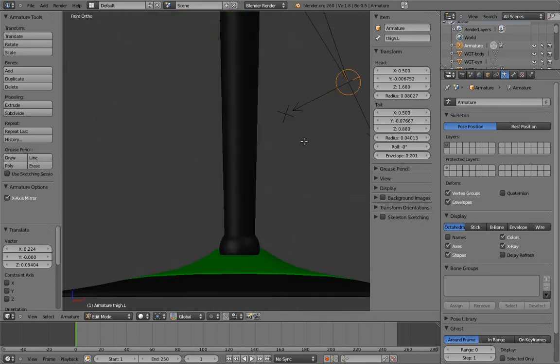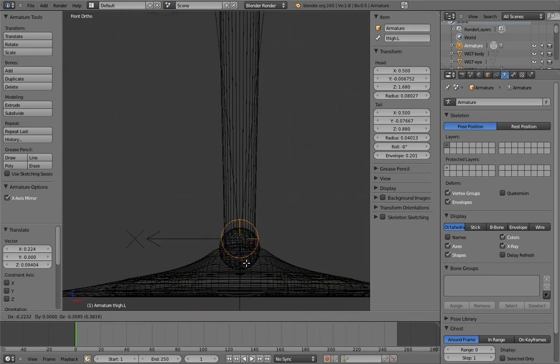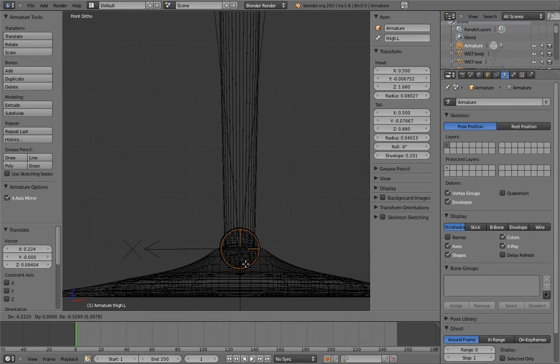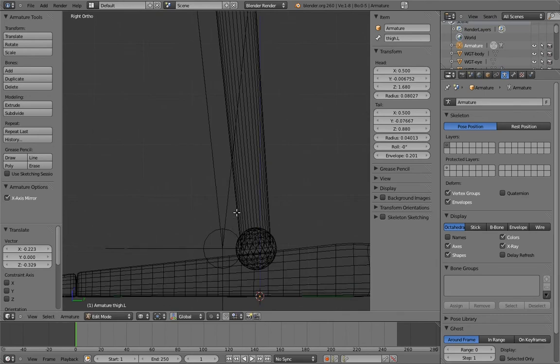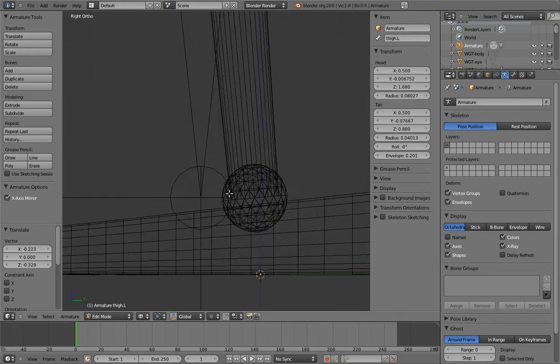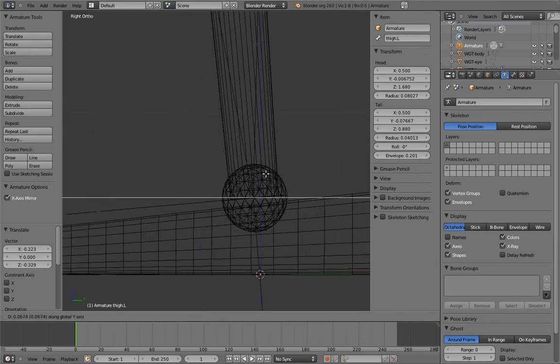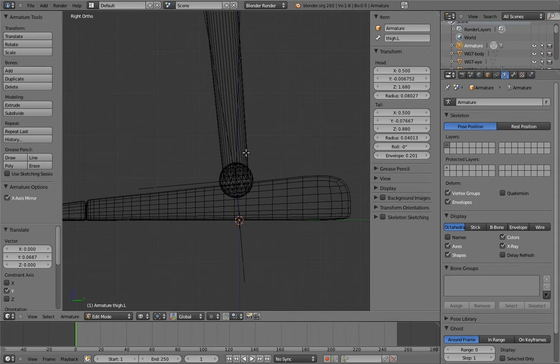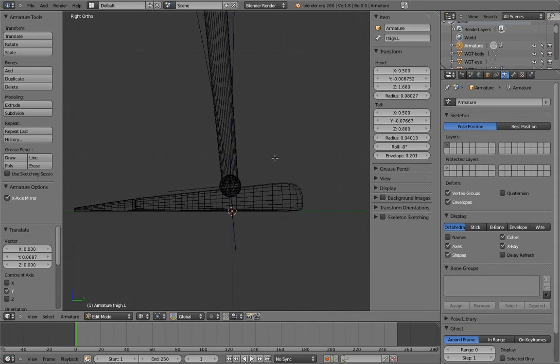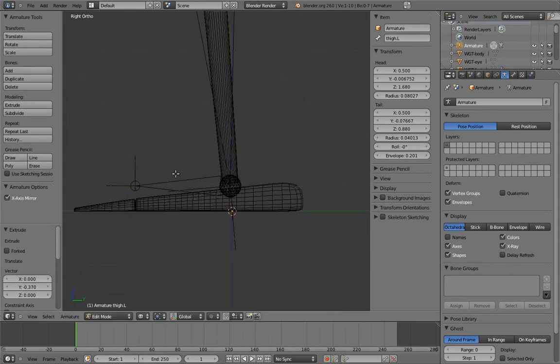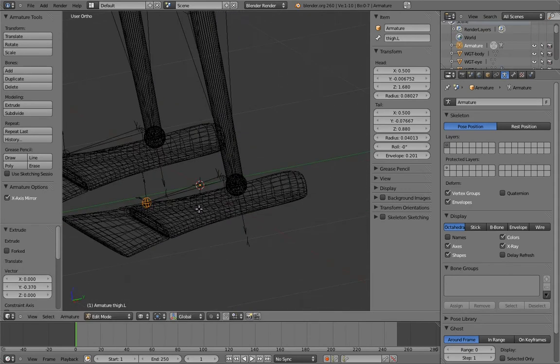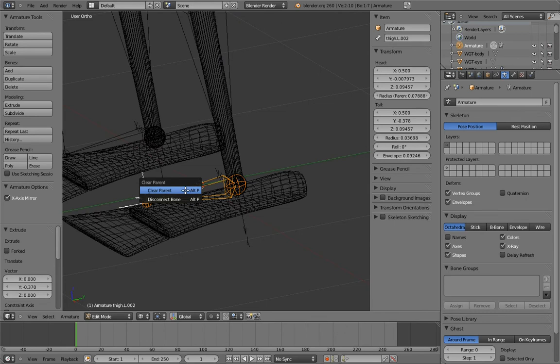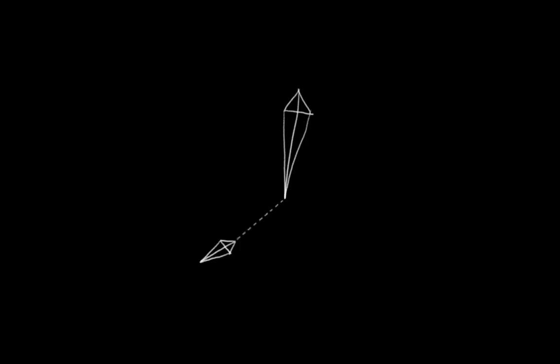Now position the shins properly and extrude out the foot bone. Now unparent the foot from the shin, since the foot needs to be free, and make sure to select clear parent rather than disconnect bone. Disconnect bone would only disconnect the bones, but they would still have their parent-child relationship.